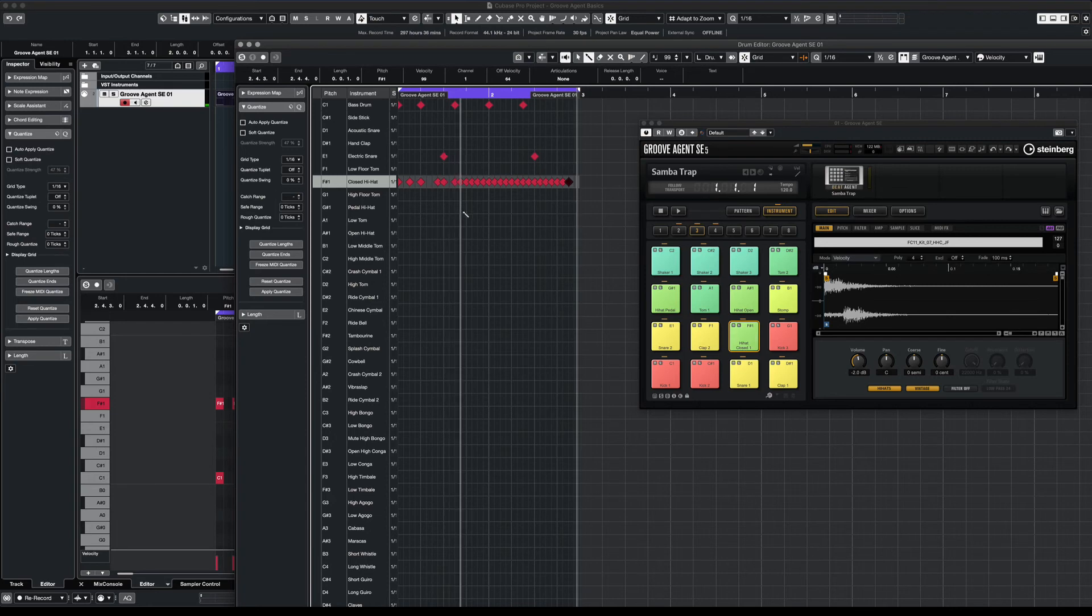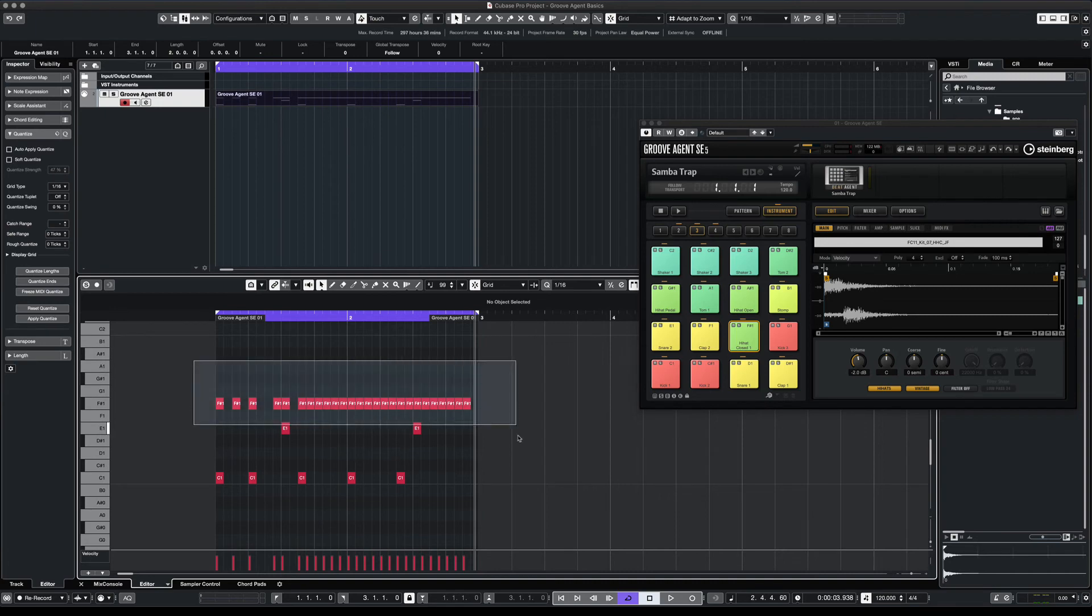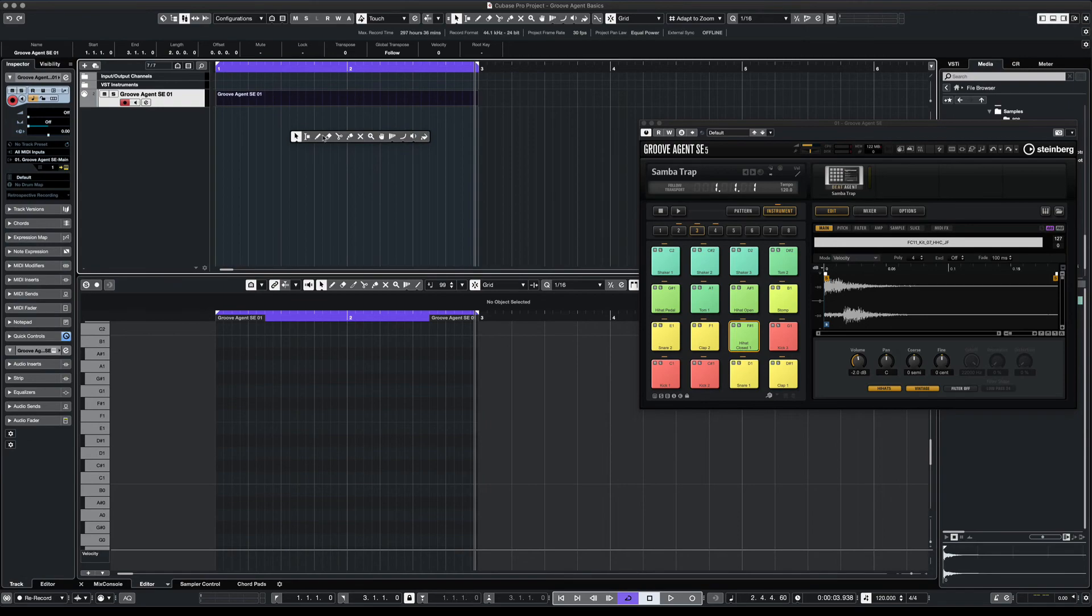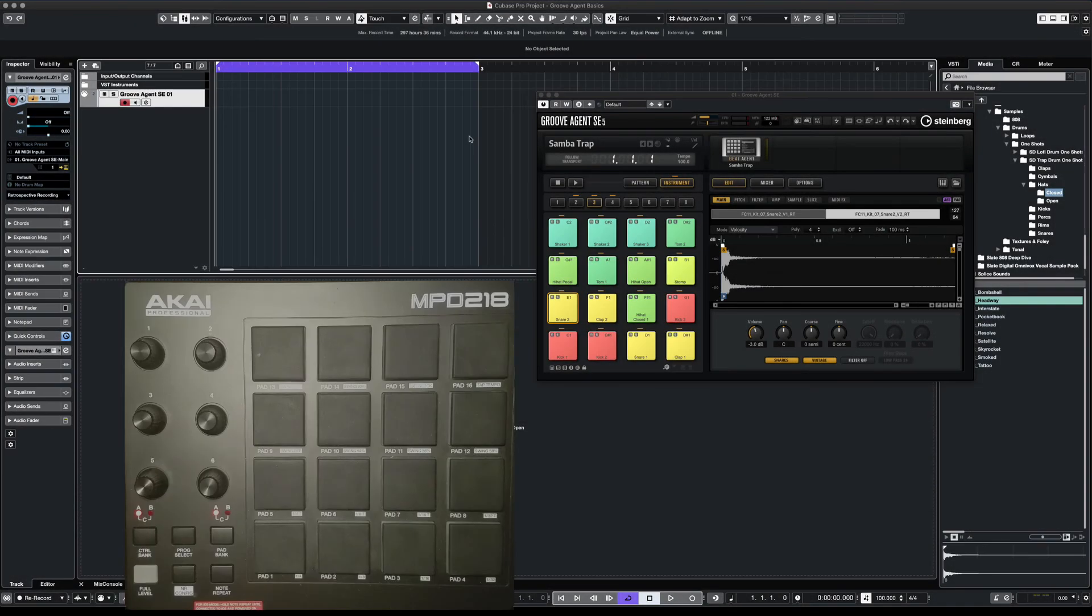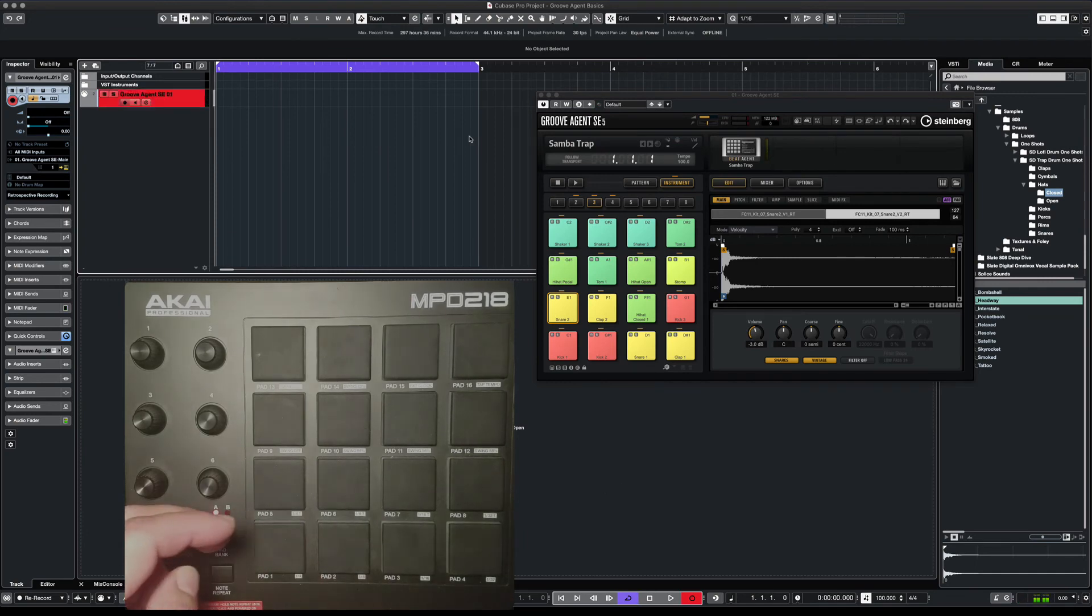Now this is fine for a quantized kind of sound. But you can also record some finger drumming if you have some pads at home. Let's clear this up and I'll show you how you can record. So here I have some Akai pads that are linked to Groove Agent. Let's record something real quick.